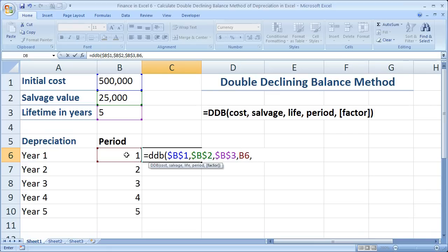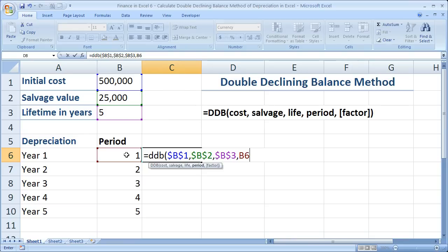The last thing is the factor. This is the double-declining balance method, and by default the factor is going to be 2 — basically for double. But if I wanted to change the factor, I could do that very easily, just by typing in a value such as 1.5 or 3. Since I want the double-declining balance method, I'm going to leave that out — it is an optional argument. Close the parentheses and hit Enter.